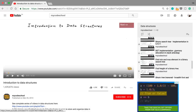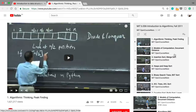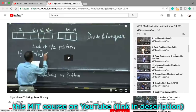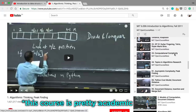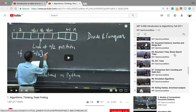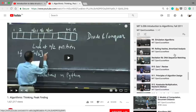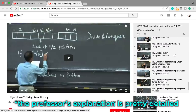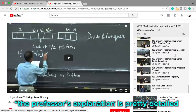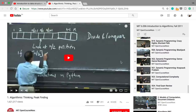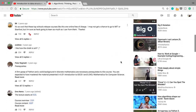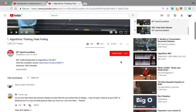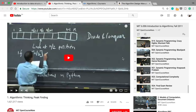Another one I've personally used in the past is this MIT course on YouTube. This course is actually pretty academic, and I would say it's a little bit too slow, but the professor's explanation is pretty detailed. I actually haven't seen the entire course yet, but I still recommend it because the videos I saw were pretty good.